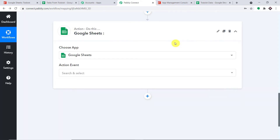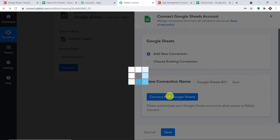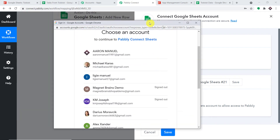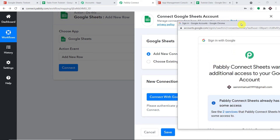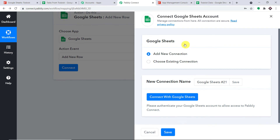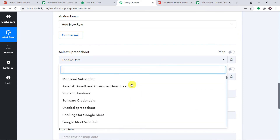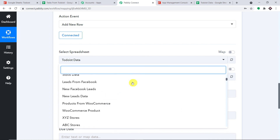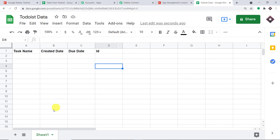In the action window, add the app as Google Sheets and set the action event as Add New Row. Click Connect and go with a new connection — click Connect with Google Sheets. Select the Gmail account where the 'To Do List Data' spreadsheet is present. Pabbly Connect will request access to your Google account — your data is 100% safe and secure. Press Continue. The authorization is successful. Select the spreadsheet 'To Do List Data' and the sheet as Sheet 1.